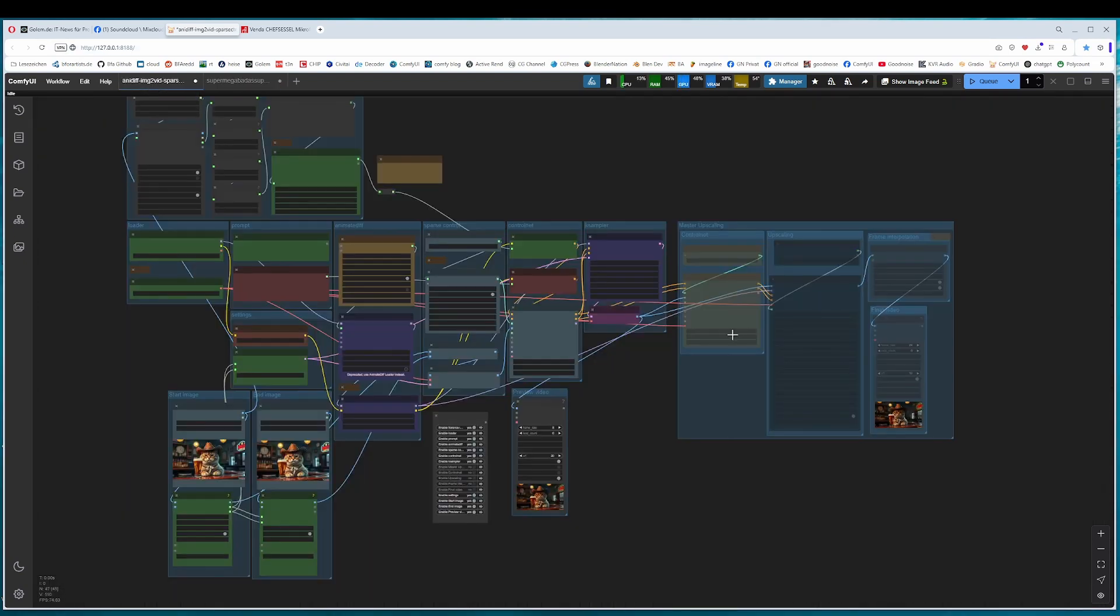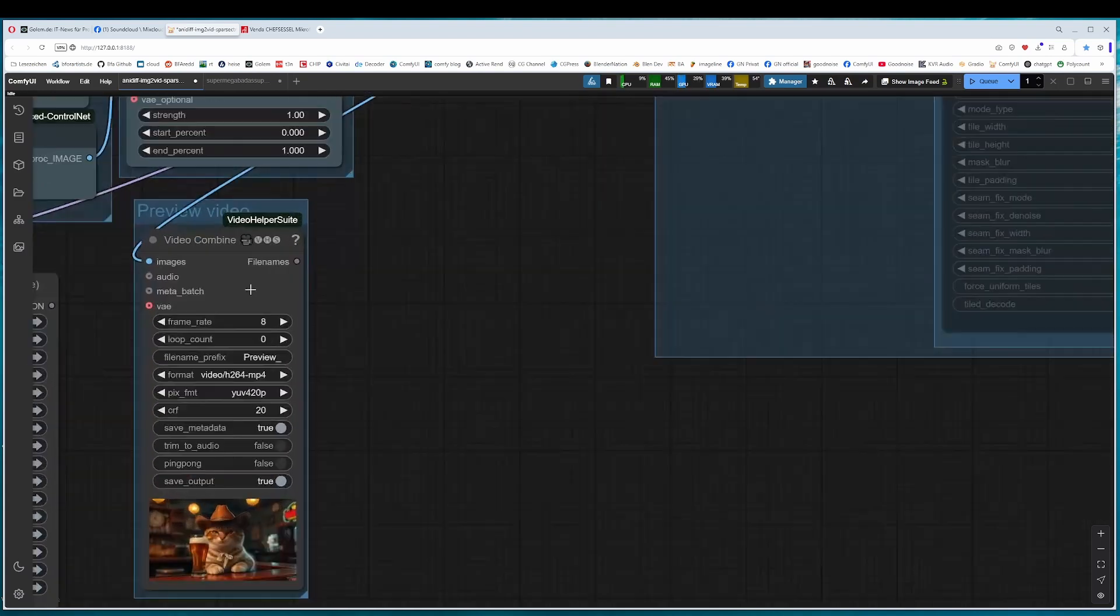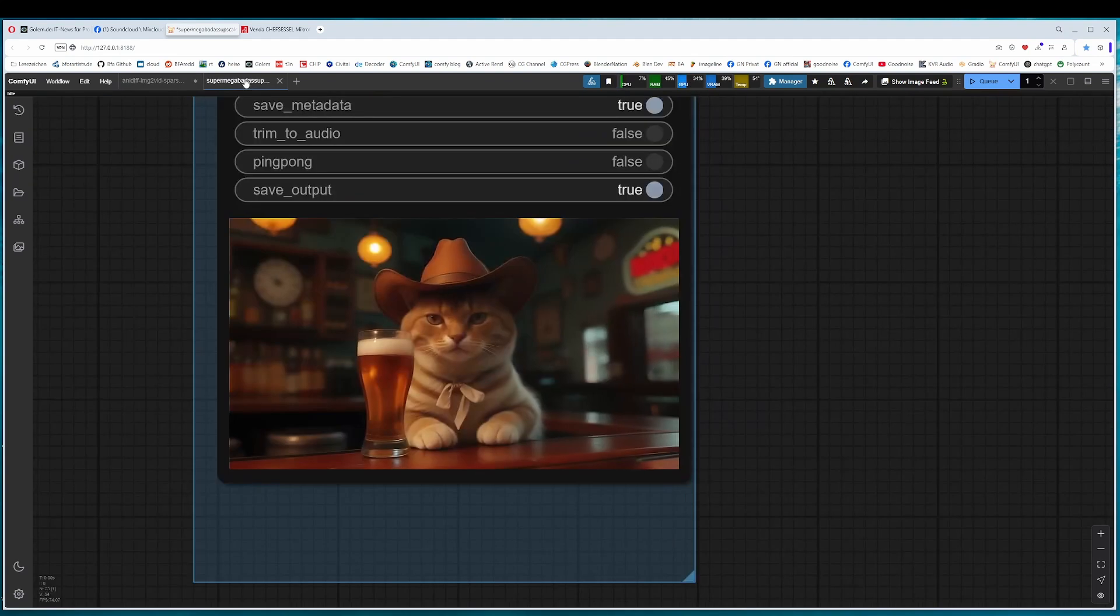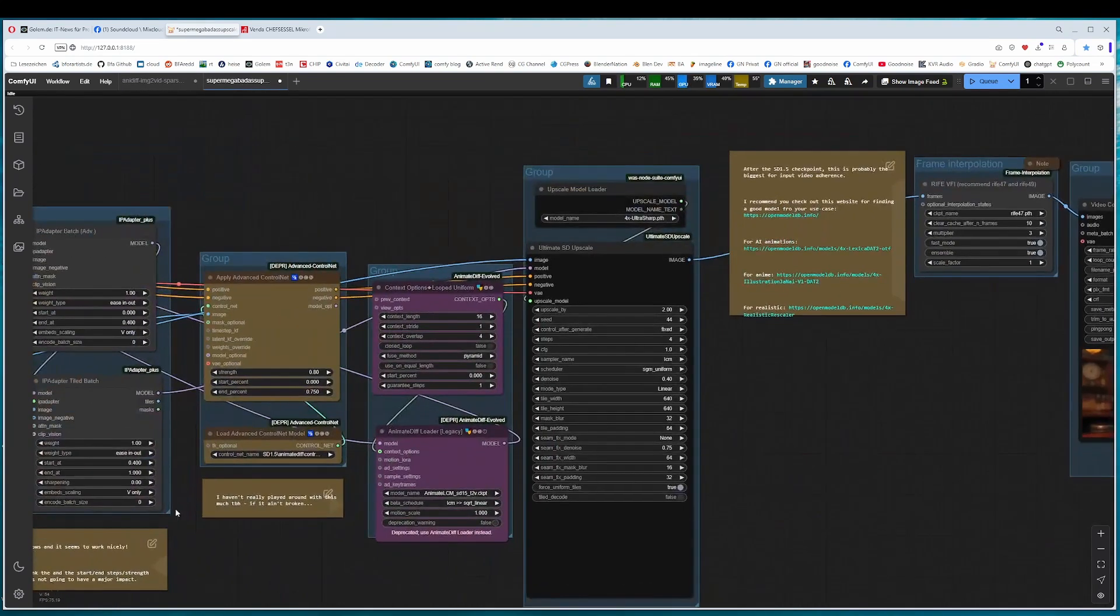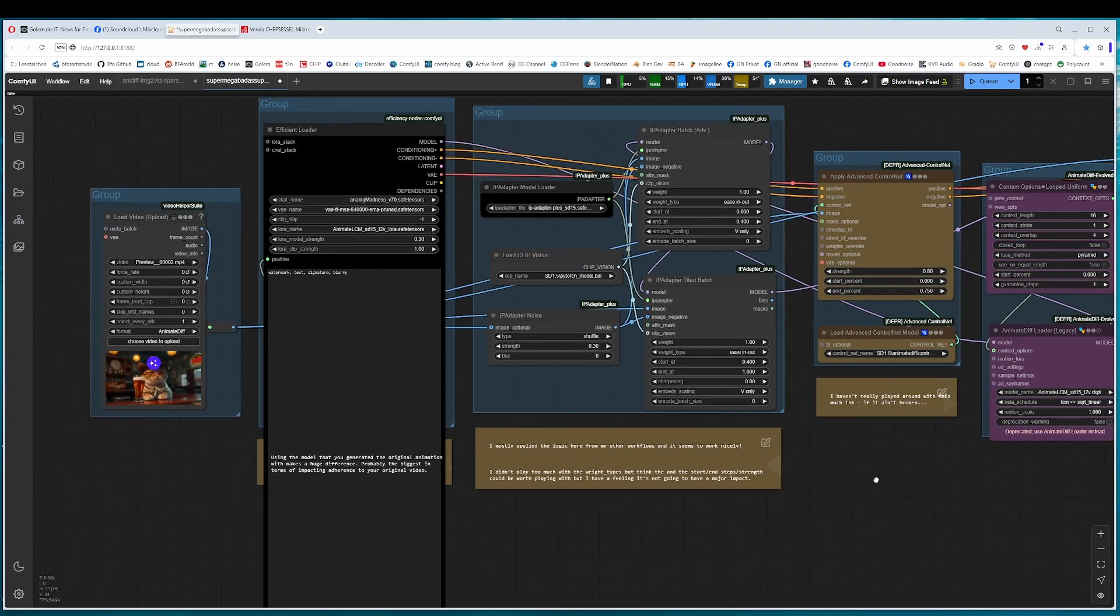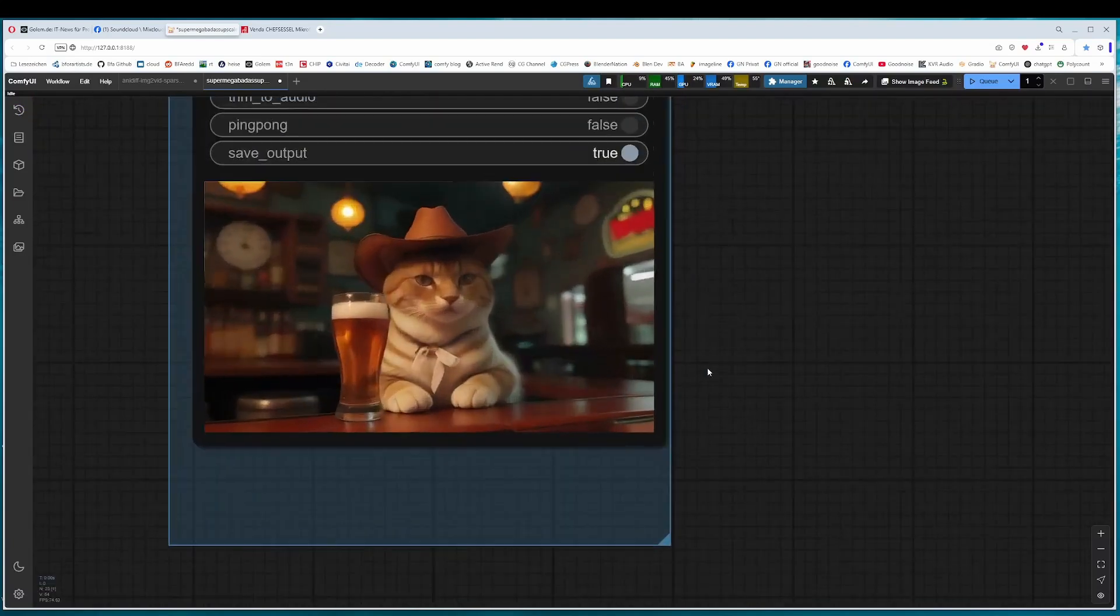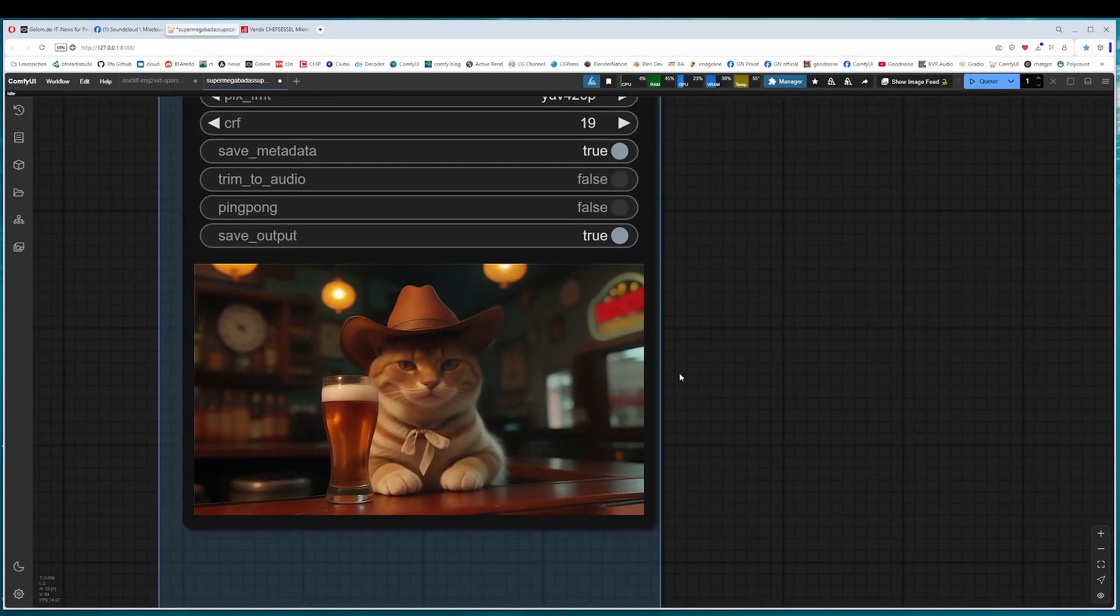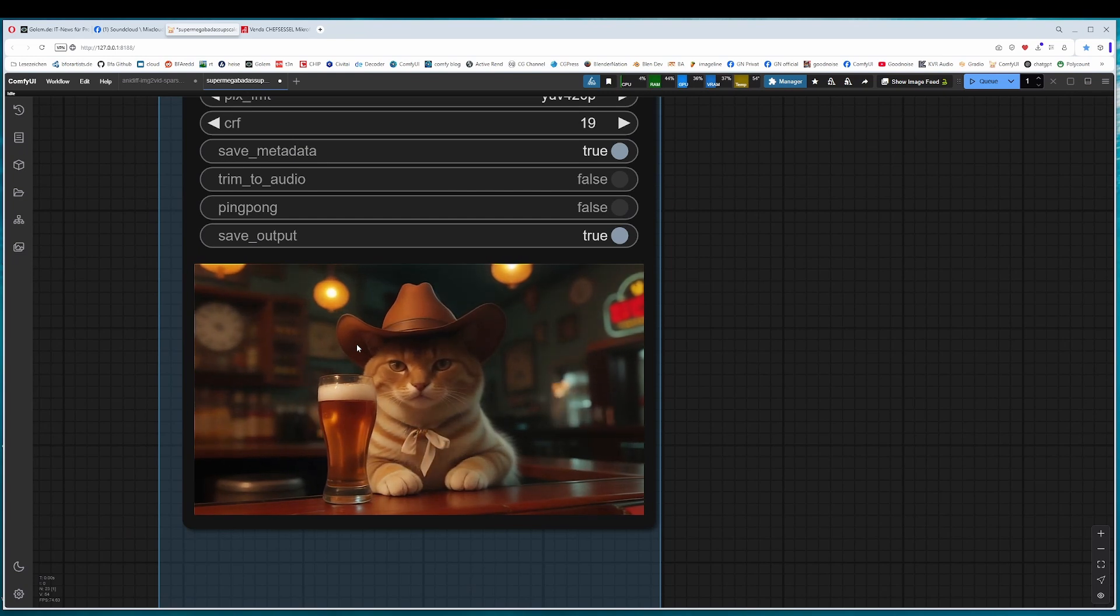And this is why I said we need two workflows here. This upscaling here uses the same control net, the same AnimateDiff instance and tries to be as close as possible to the input video. So while the SuperMegaBadass upscaler starts basically from scratch by an IP adapter. The IP adapter analyzes the image and it alters the video and improves it by a lot. So this is much better, this result here.